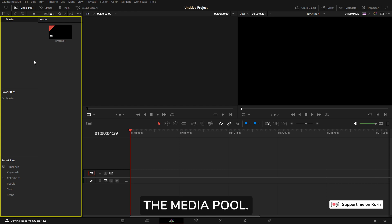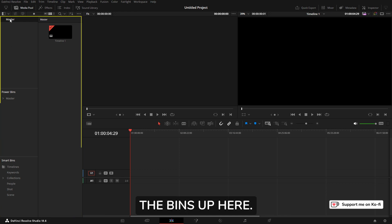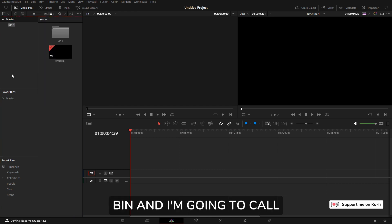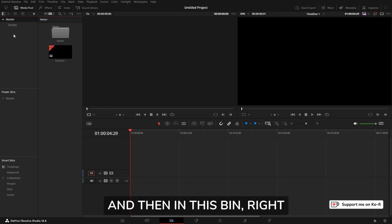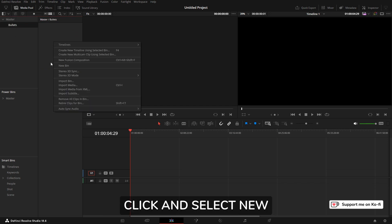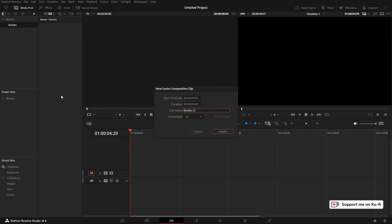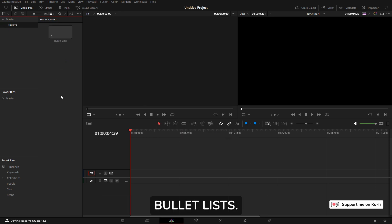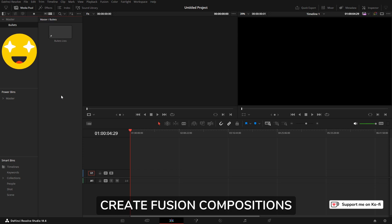I'm going to start off in the media pool. What's important is we're going to be in the bins up here. Let's create a new bin and I'm going to call this bin Bullets. Then in this bin, right click and select New Fusion Composition. We'll call the composition Bullet Lists.